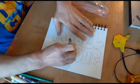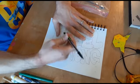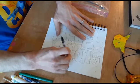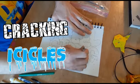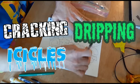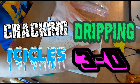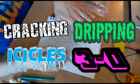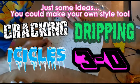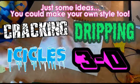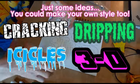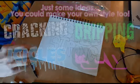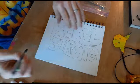And now's my chance to really add some style. I can make the letters look like they're cracking, or they have icicles, or they're dripping, or they're popping out like 3D. So check this out. This is what I want to do. I want to make the word strong look like it's 3D, and then I want the whole thing to look like it's dripping, like someone painted it on a wall, and it's dripping down.